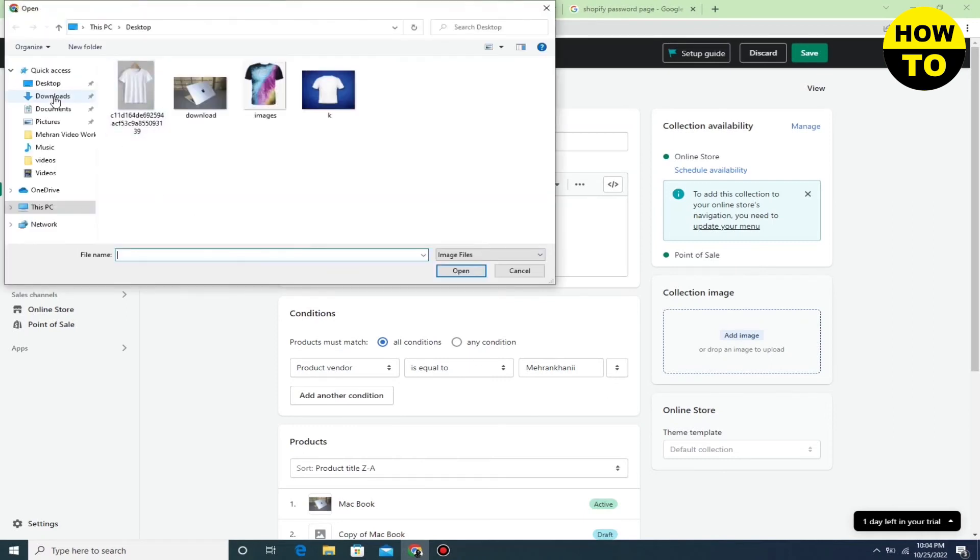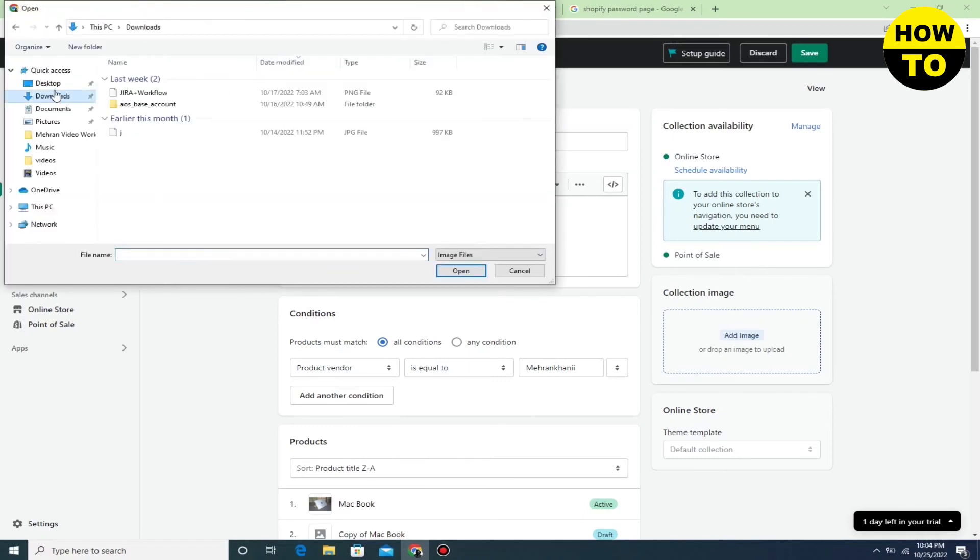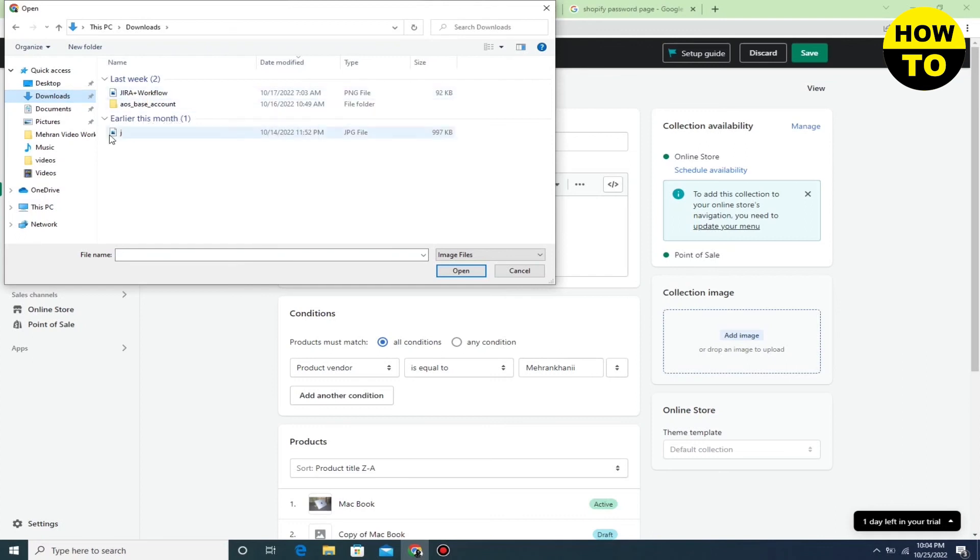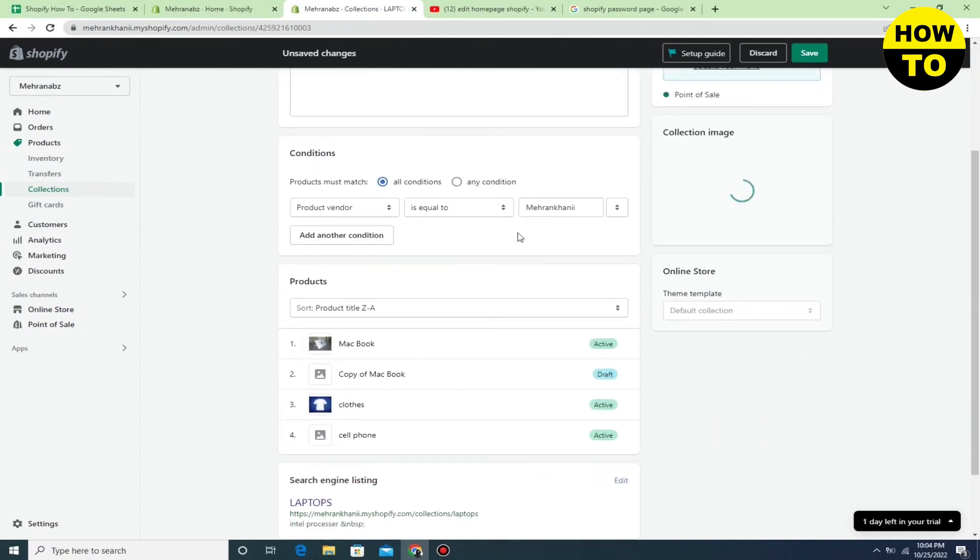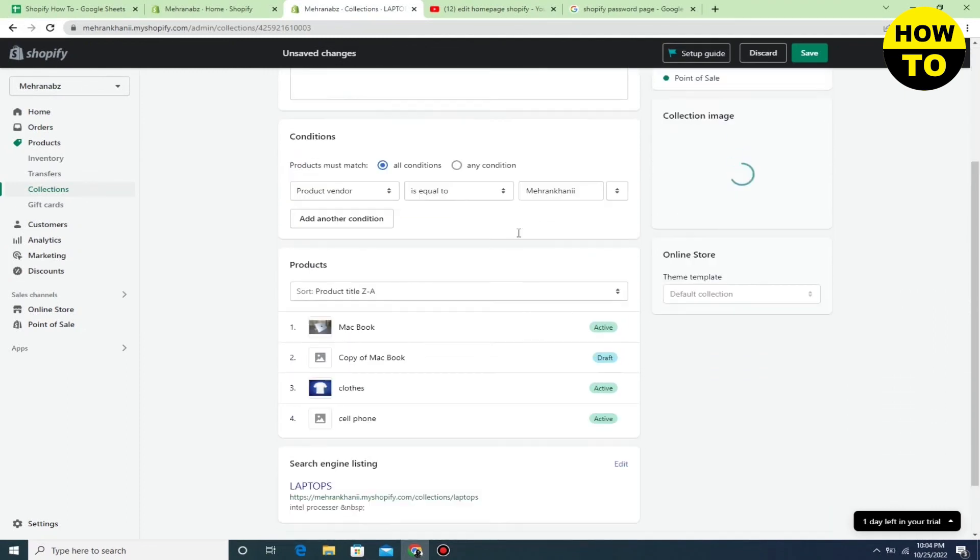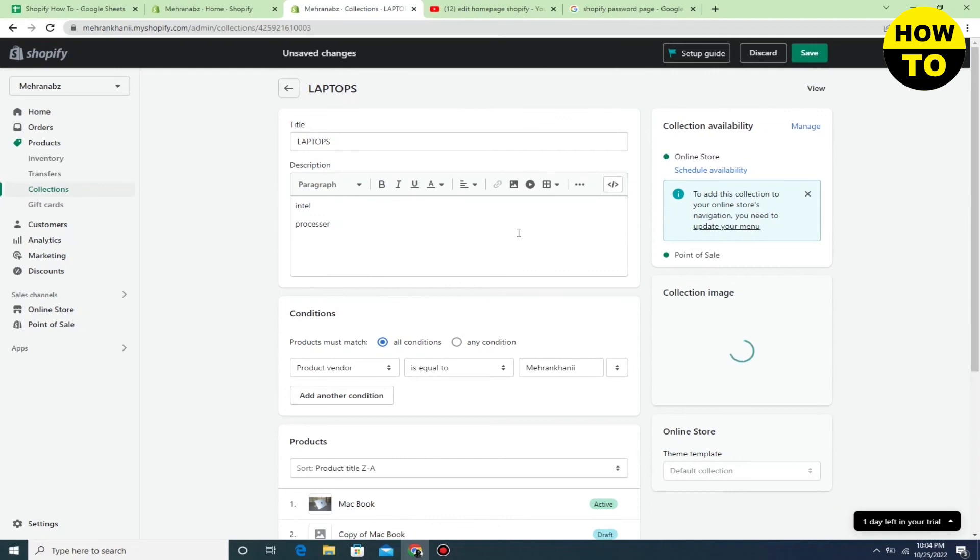Just pick an image that you want to add and now click on Open. Wait for a few seconds, our image is being uploaded. After this, just click on the save button.